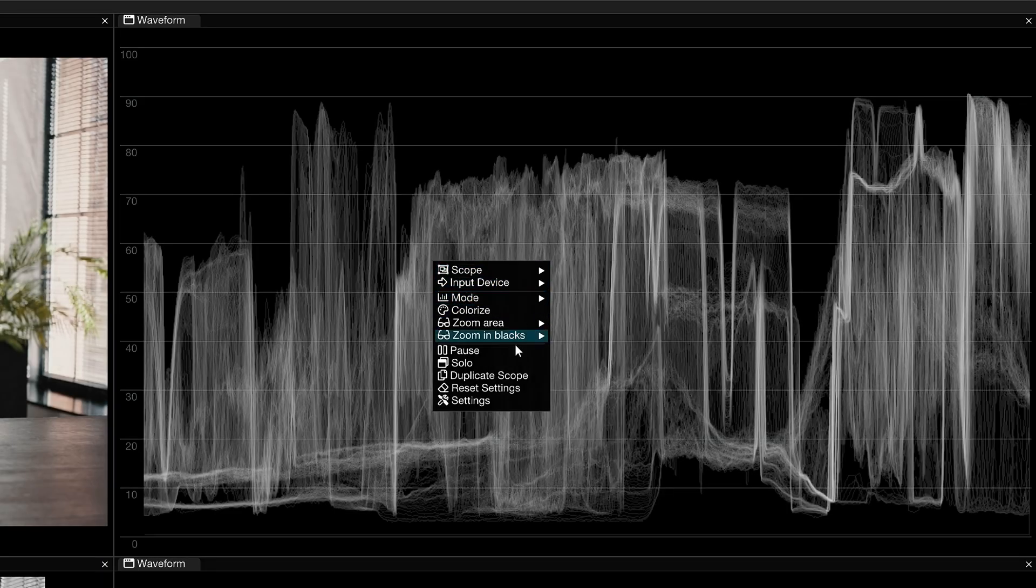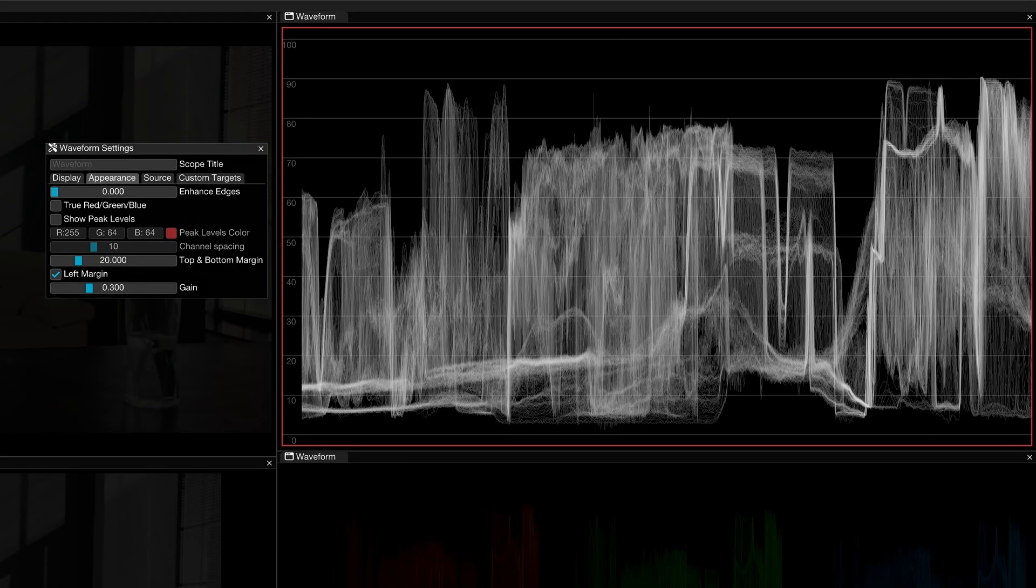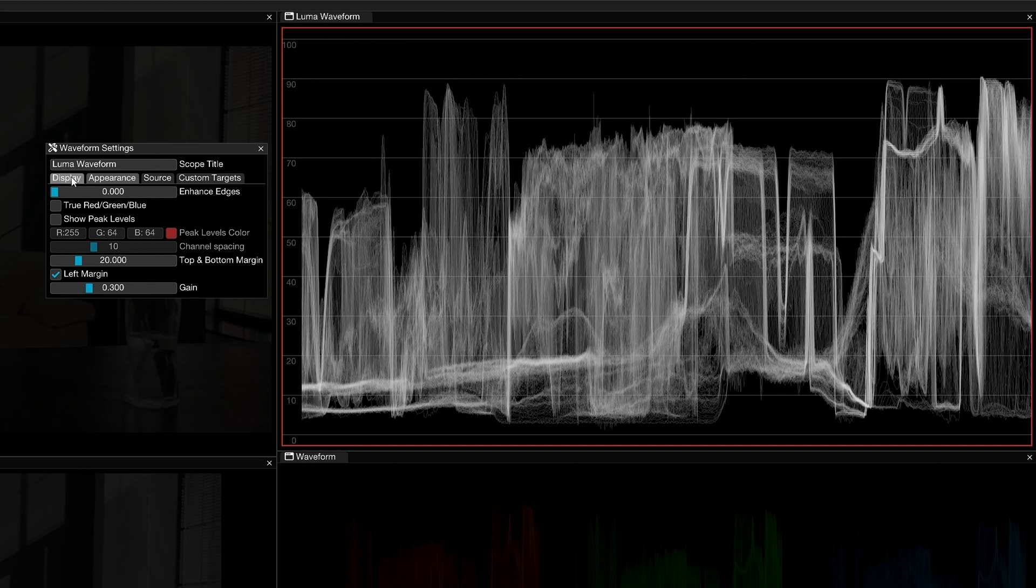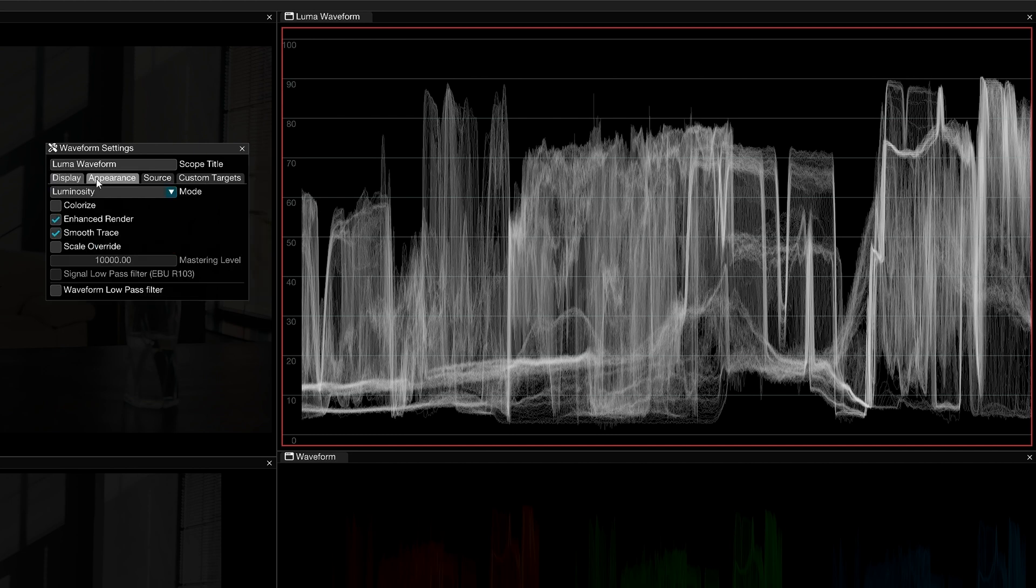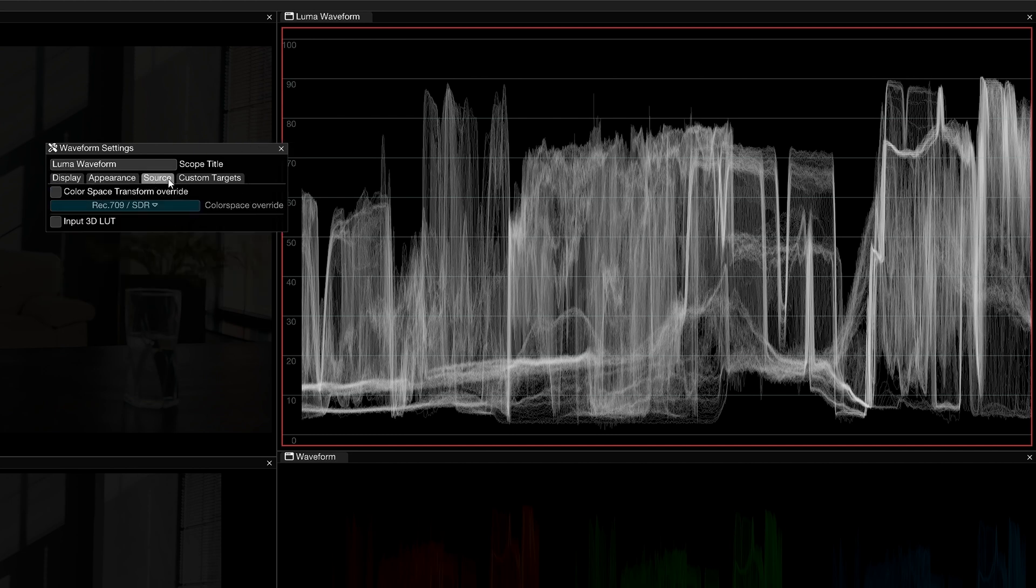Back in the contextual menu, the most advanced controls for the tools in OmniScope can be found in the settings. At the top, you can rename any scope title. This can be helpful if you're setting up multiple variants of a tool. Use the four tabs underneath to switch between the different group settings.